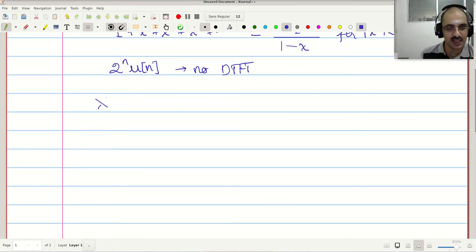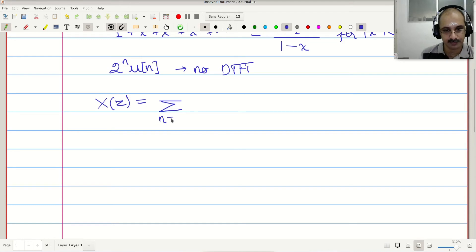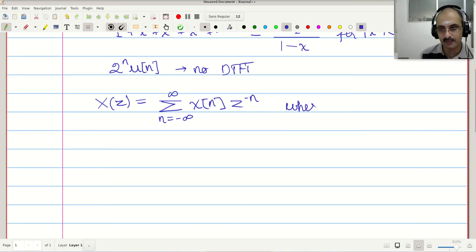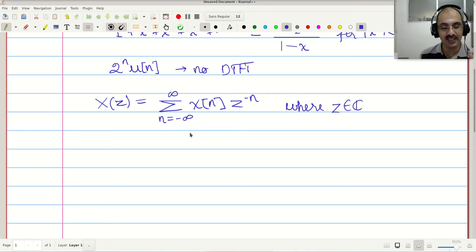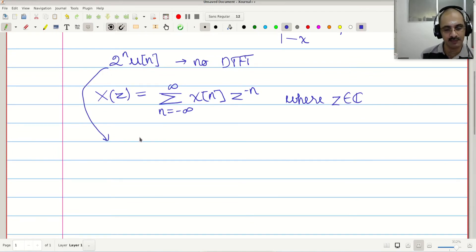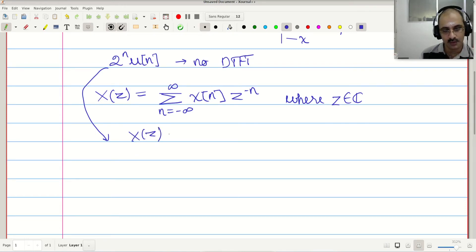If we define the Z transform as X(z) = Σ x[n] z^(-n), where z is a complex number, this is called the Z transform. There is a slight catch — we need to define some restrictions on z, but let us proceed with this definition and see what happens to 2^N u[n].